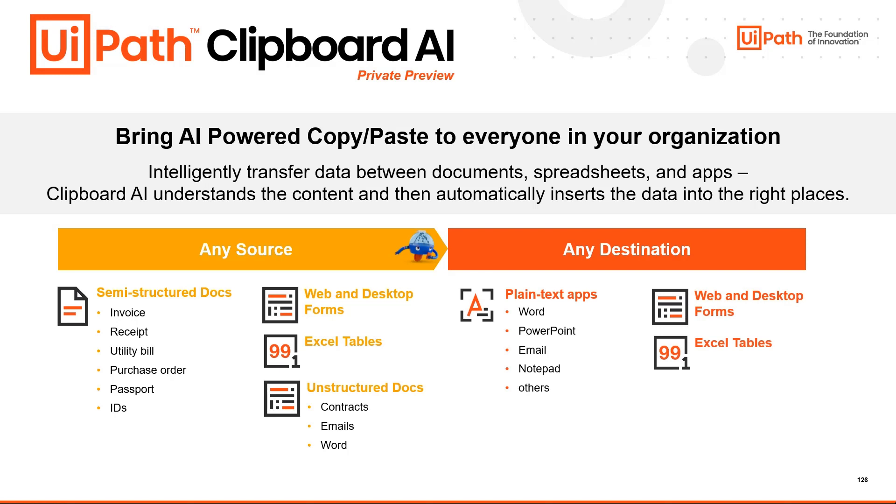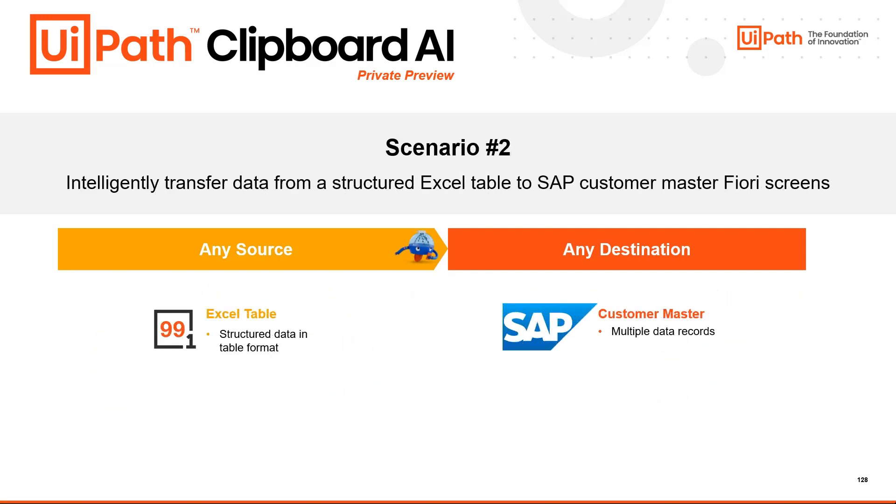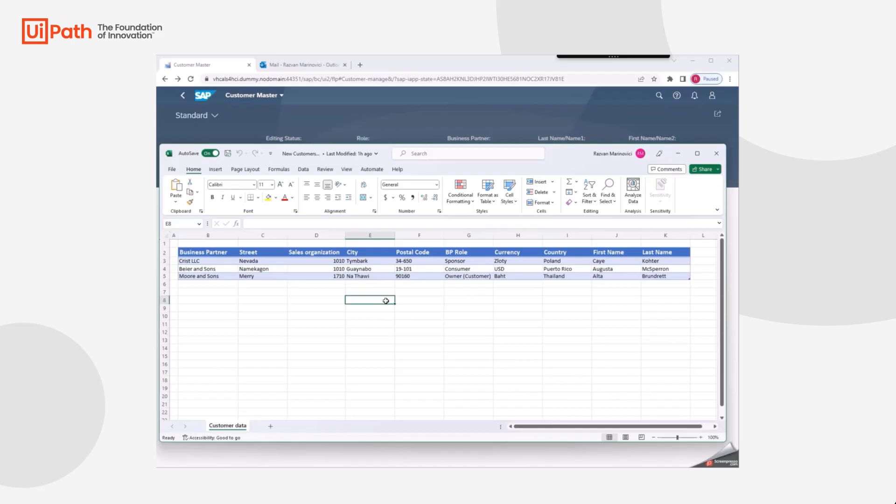Plain text apps, web and desktop forms, Excel tables, and PDFs. In scenario two, we are going to see the transfer of information from Excel, which is structured data in a table format, to our SAP customer master record in SAP Fiori.